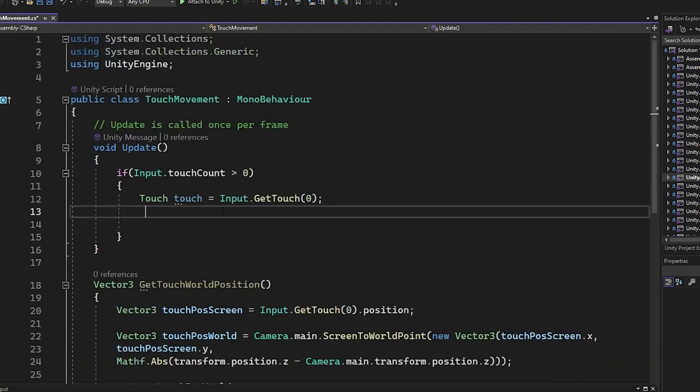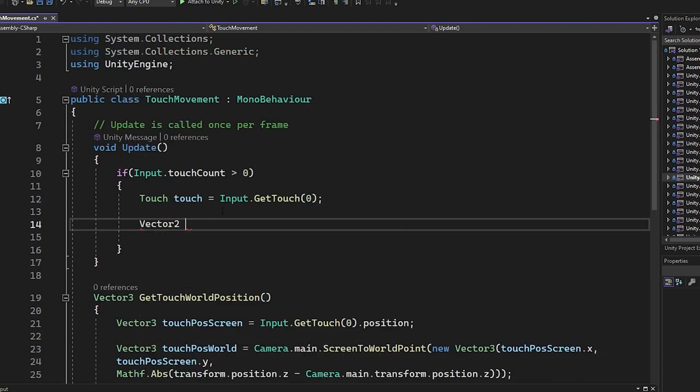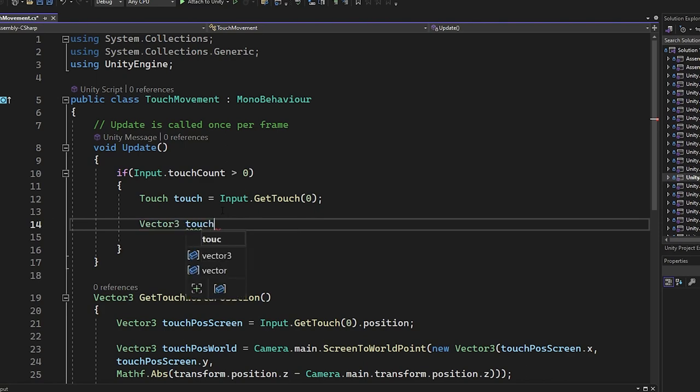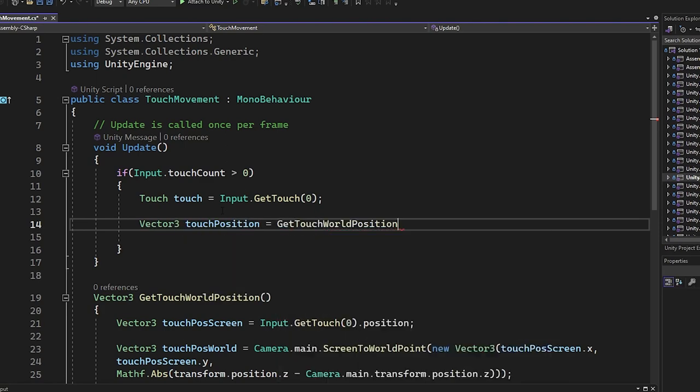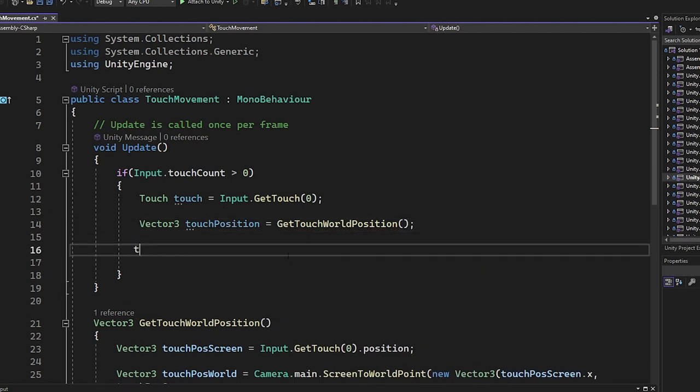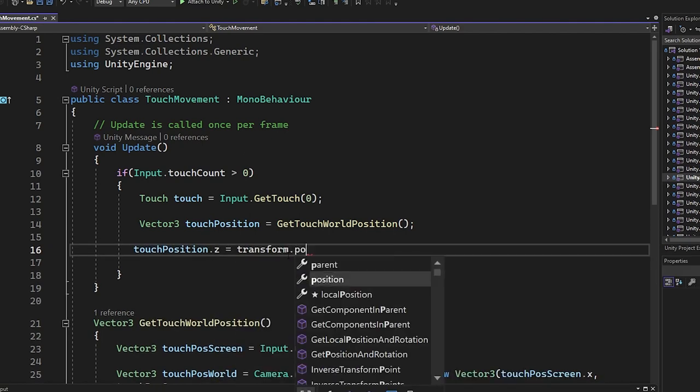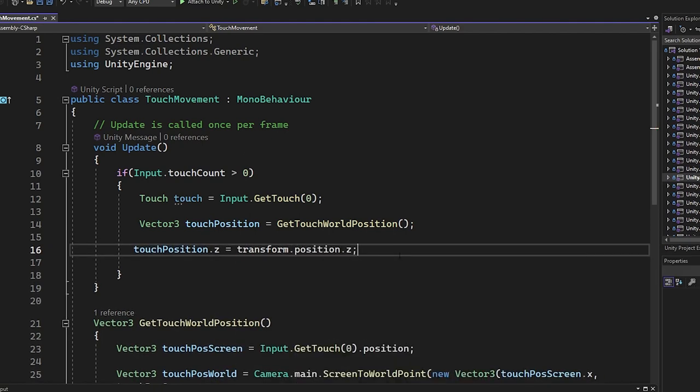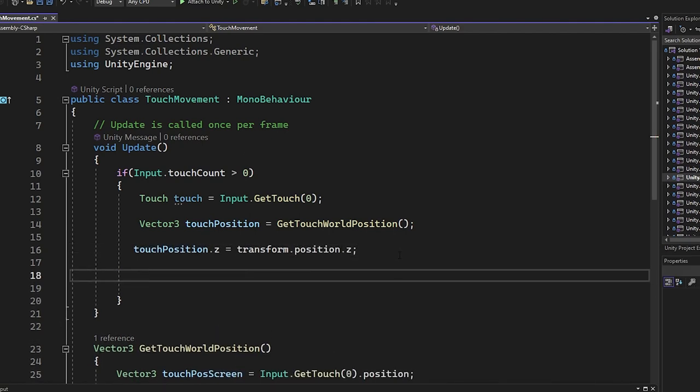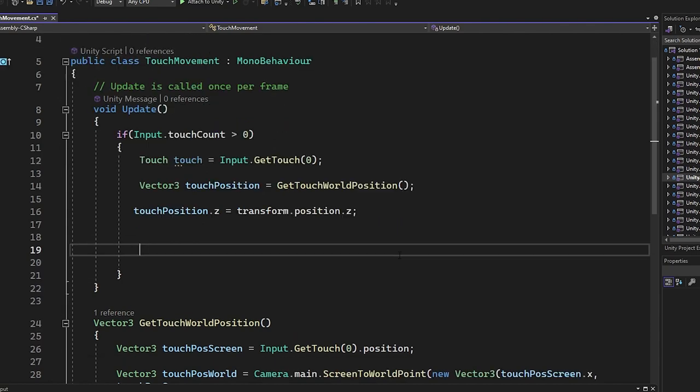Now here we're going to create a touch position Vector3 and store the GetTouchWorldPosition. Then here we set the z coordinate of the touch position to the transform object z because we only want to move the object in the x and y axis, we don't want to move the z position.